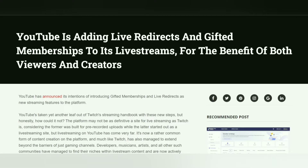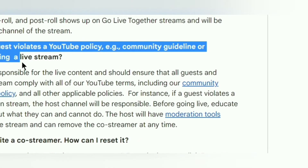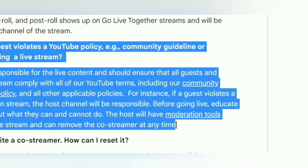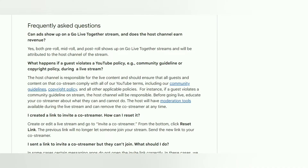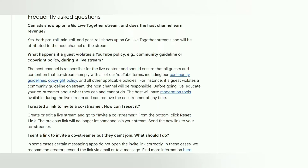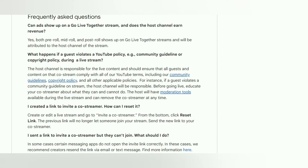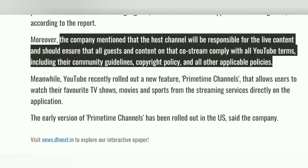A very important question: who is responsible if a guest violates community guidelines during the Go Live Together stream? As per the latest YouTube update, if a guest violates community guidelines, you as the host are responsible. It's best to educate your guests and speak with them beforehand about what they can and can't do. But if they suddenly violate guidelines during the stream, you always have the option to remove them immediately.